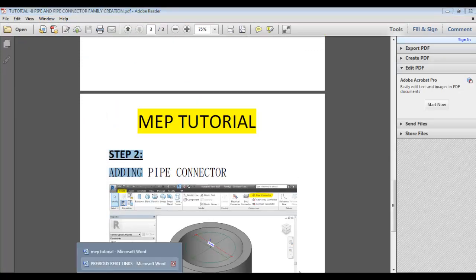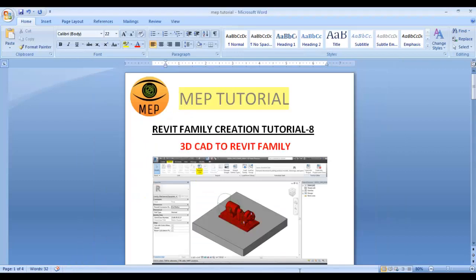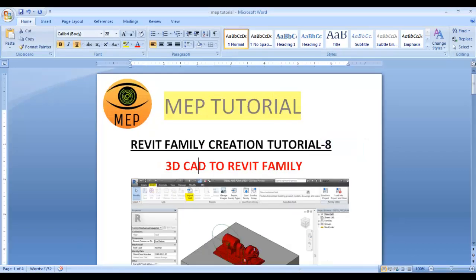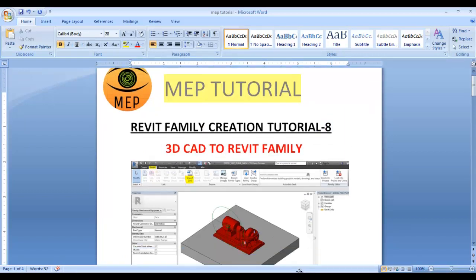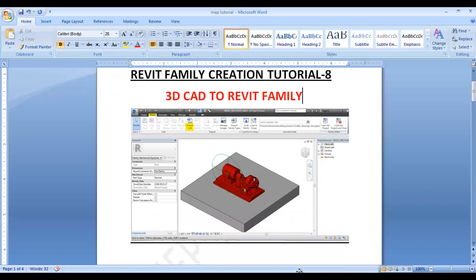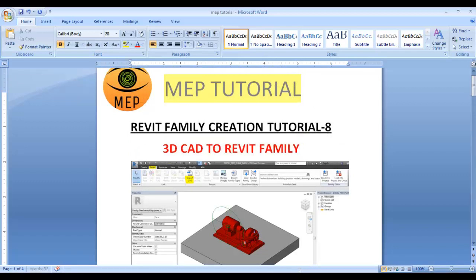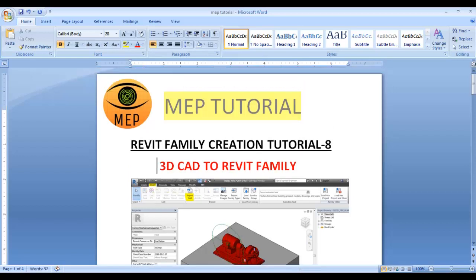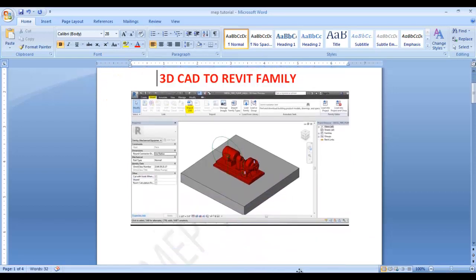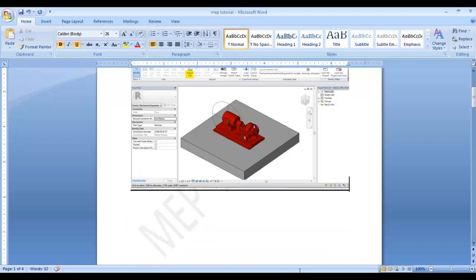Now we will see Tutorial 8, where the Revit Family has a 3D CAD file. We will import the CAD file for Revit Family creation and use it in the project. If we create some family from scratch, it can be complicated because we don't know all the dimensions. But if there is an existing 3D CAD from the manufacturer, we will go to Revit Family and use that.